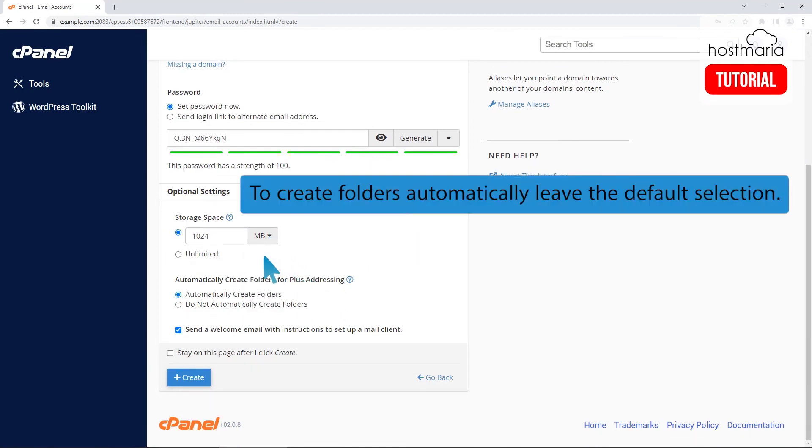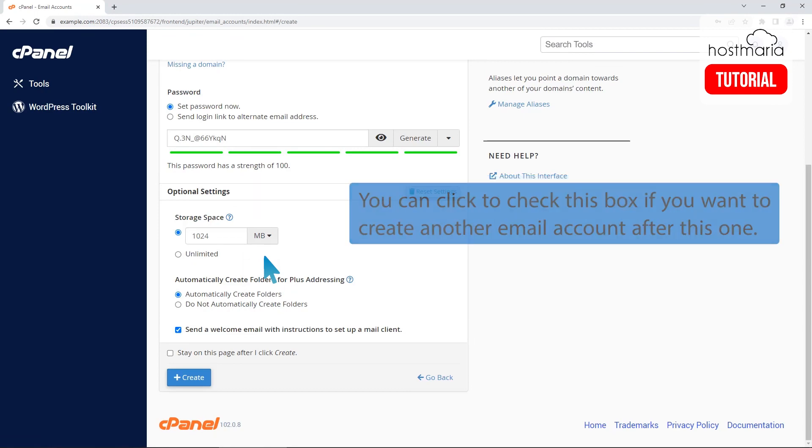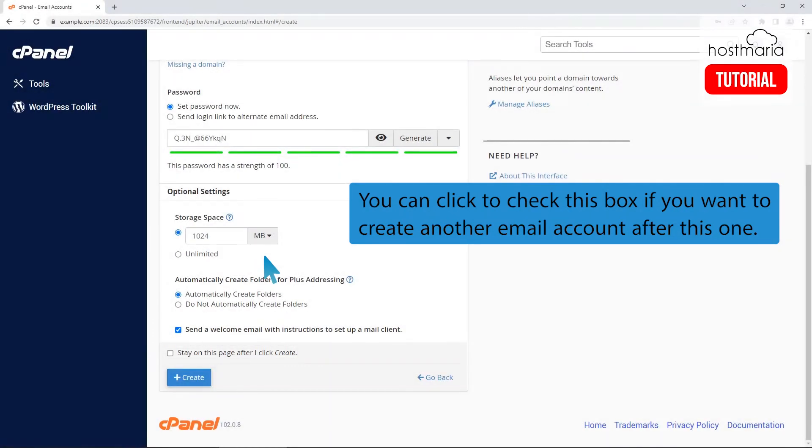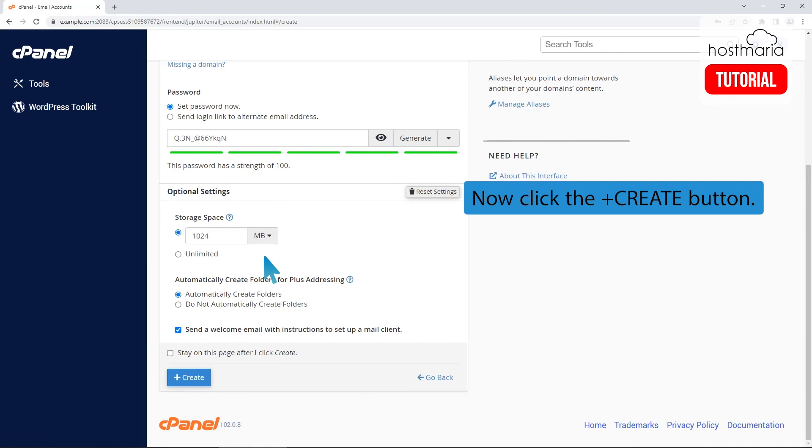To create folders automatically, leave the default selection. You can click to check this box if you want to create another email account after this one. Now click the create button.